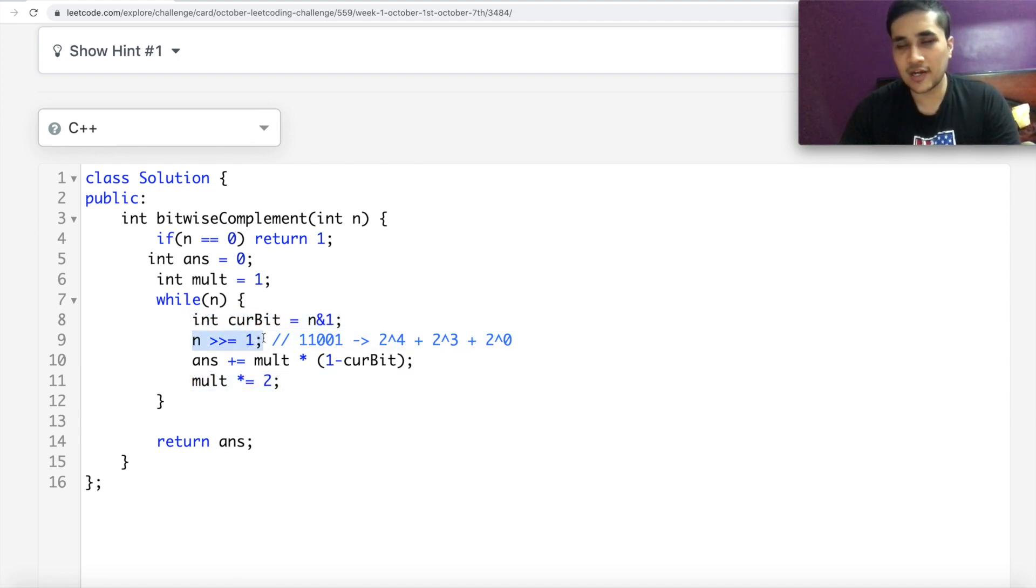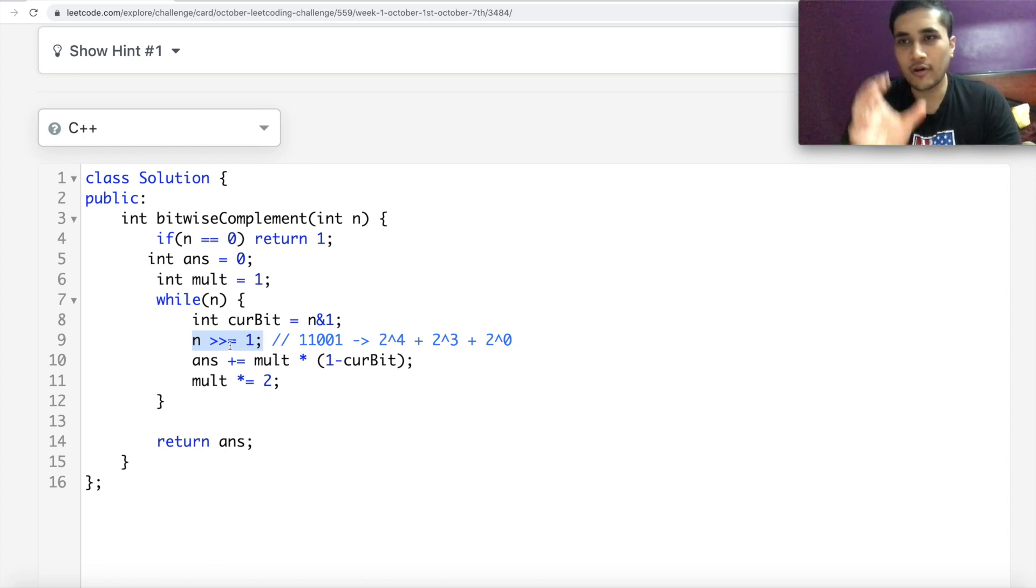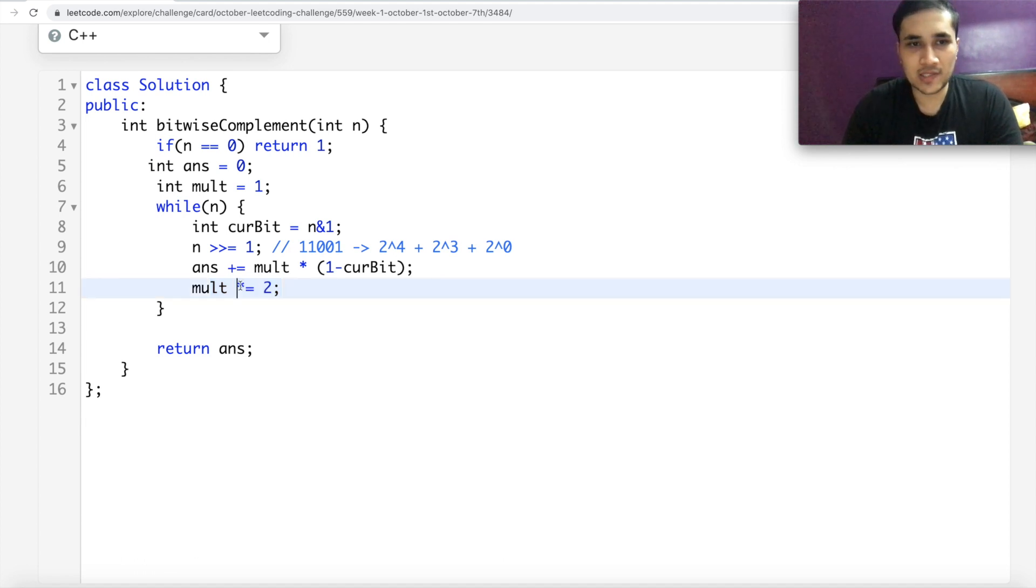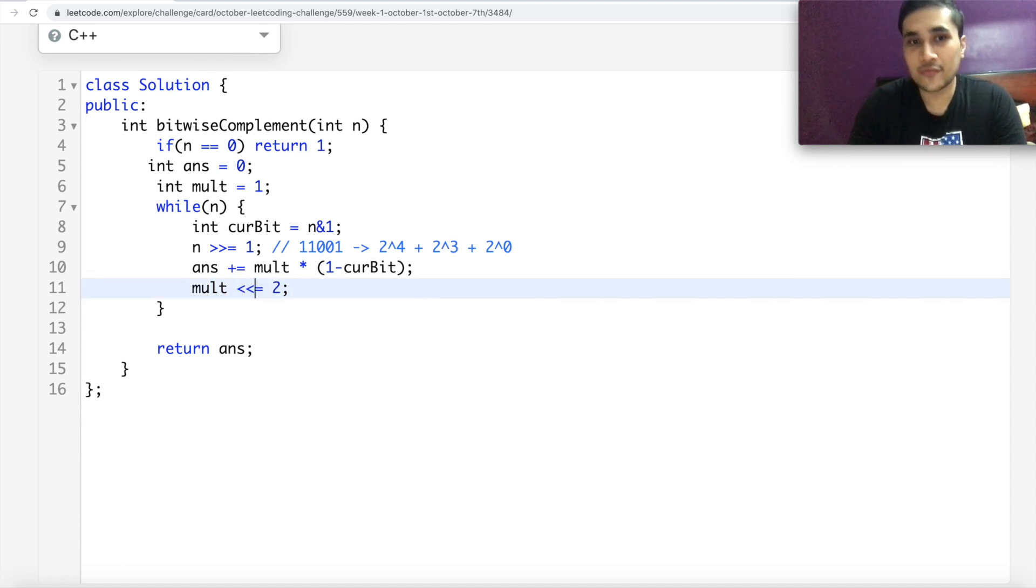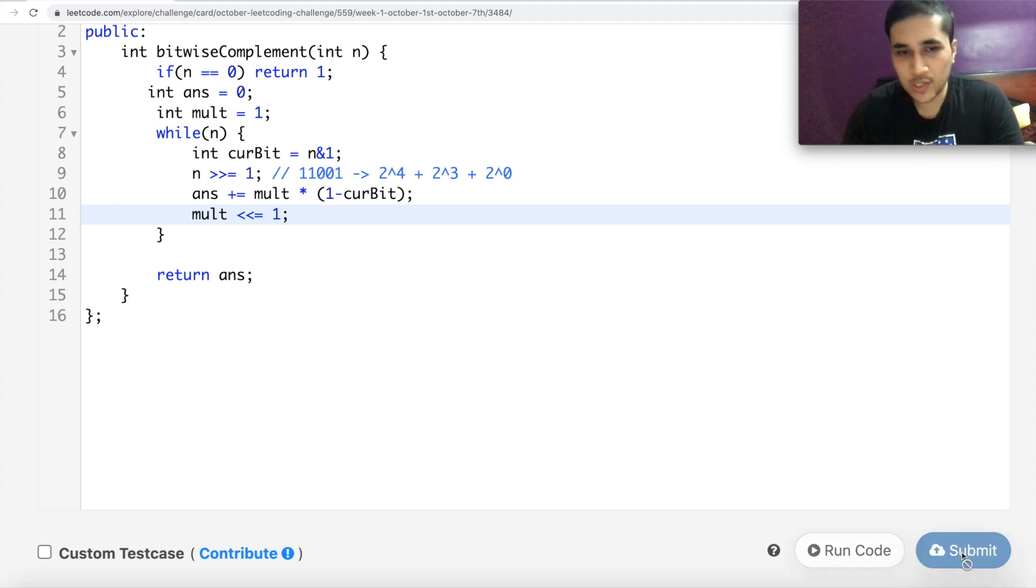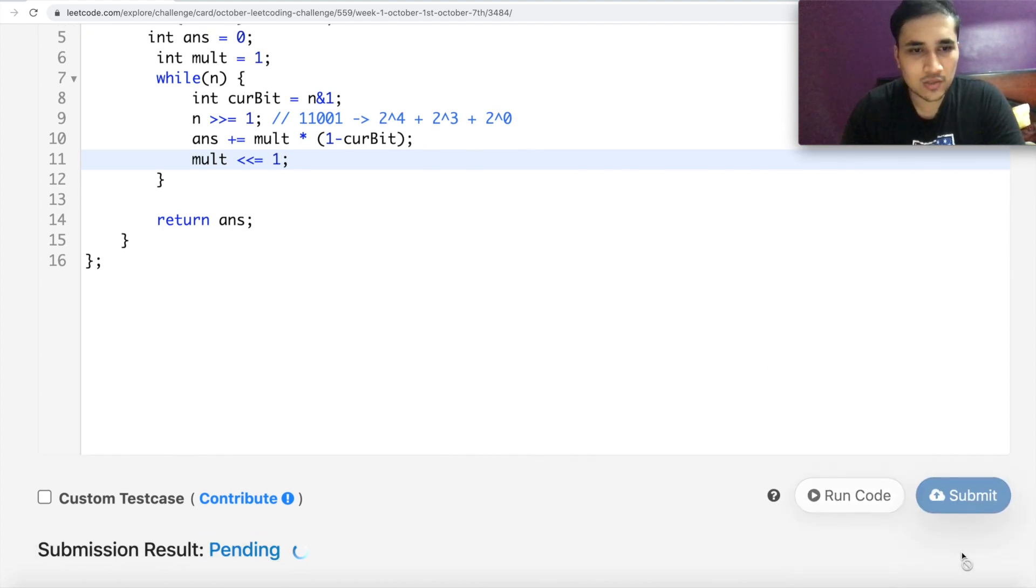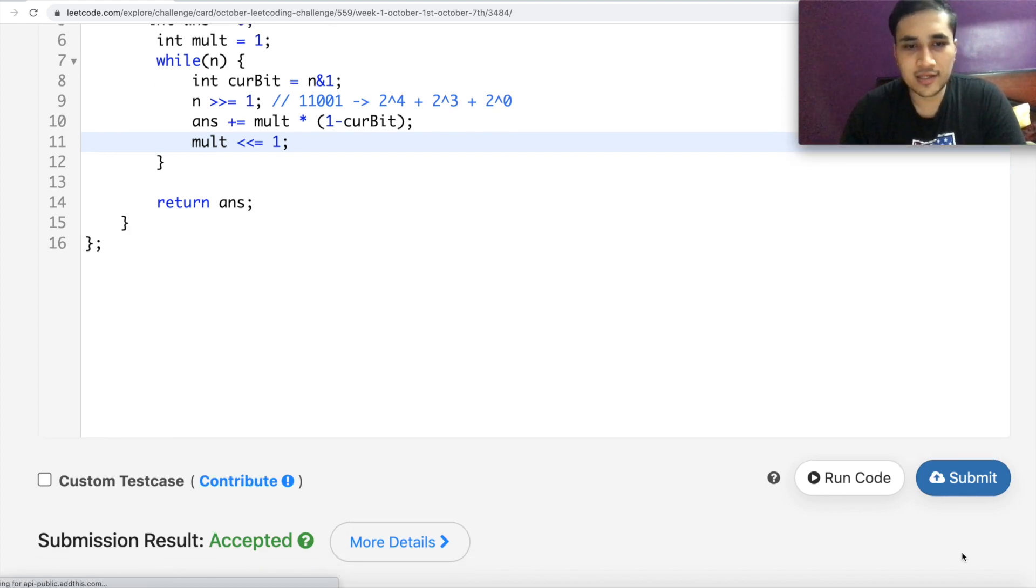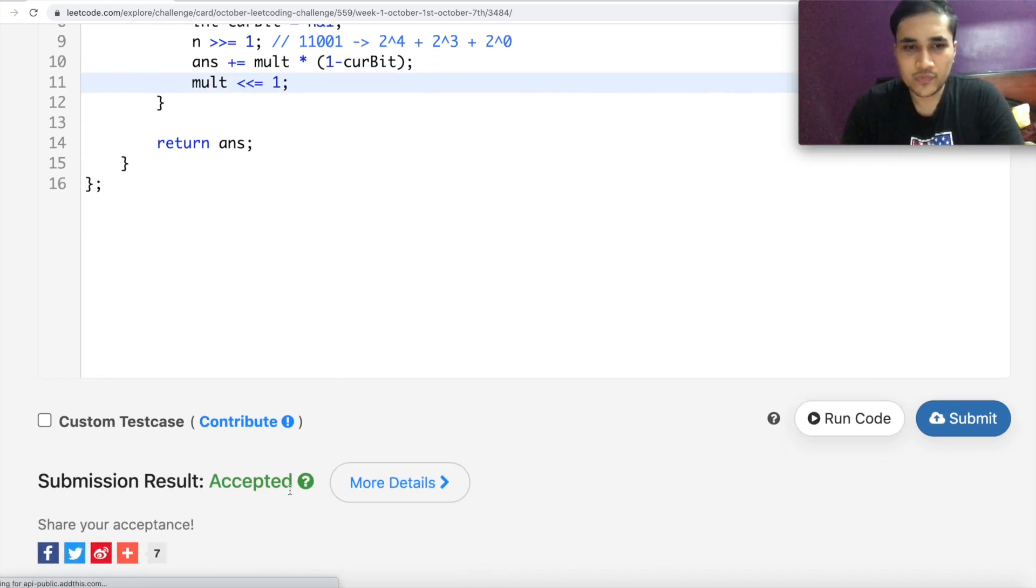you can do similar thing with multiplication as well. Instead of multiplying by 2, you can do a left shift now with 1. And this will still work. So I'm sure that this should work now. Let's do the submit. And it's accepted. Great.